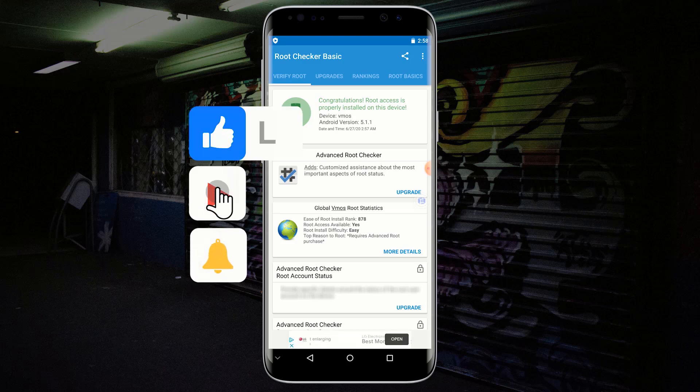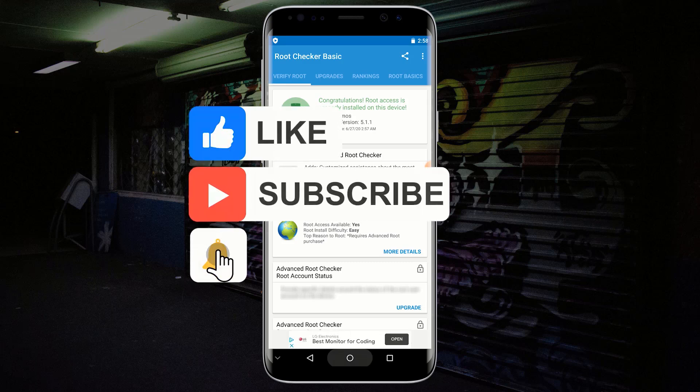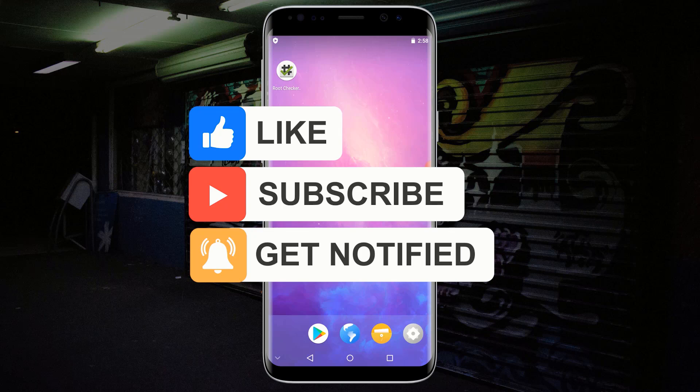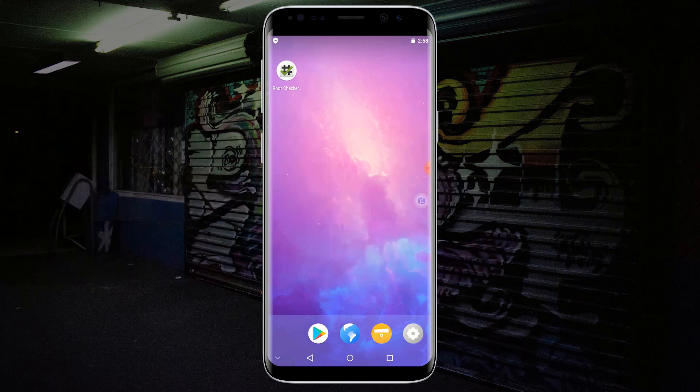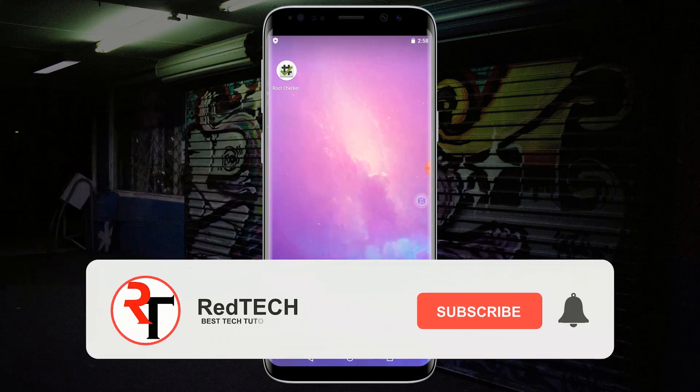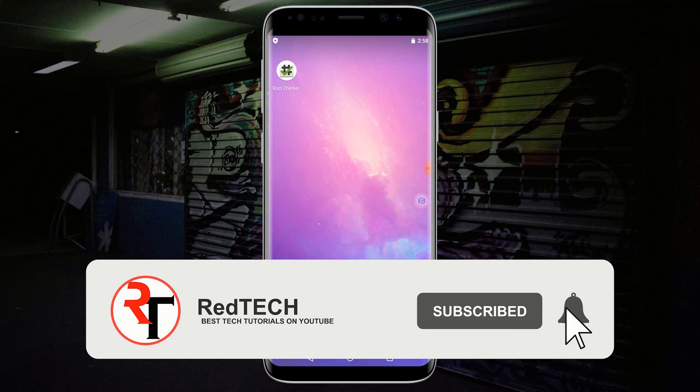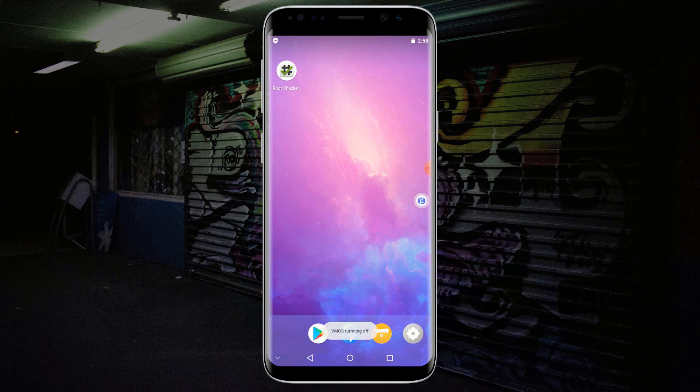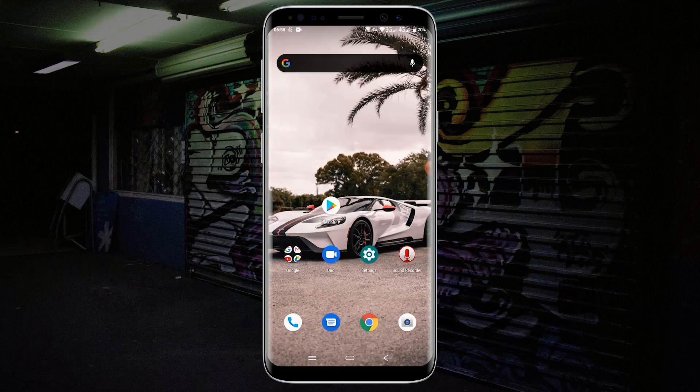So this is the new method of how to root any Android phone without a computer. Thanks for watching. Please kindly subscribe to my YouTube channel and click on the bell icon in order to get notified of our future videos. Also like and share this video. Thank you.